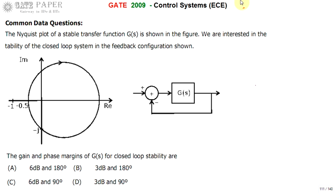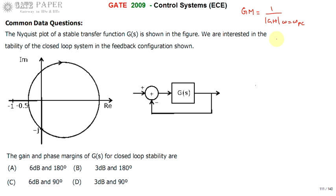We know gain margin can be calculated as the reciprocal of the magnitude of G(H) at the phase crossover frequency, where omega PC is the phase crossover frequency. Whatever the magnitude of GH at that frequency, we take its reciprocal to get the gain margin. Omega PC is the frequency at which the angle of GH equals minus 180 degrees.